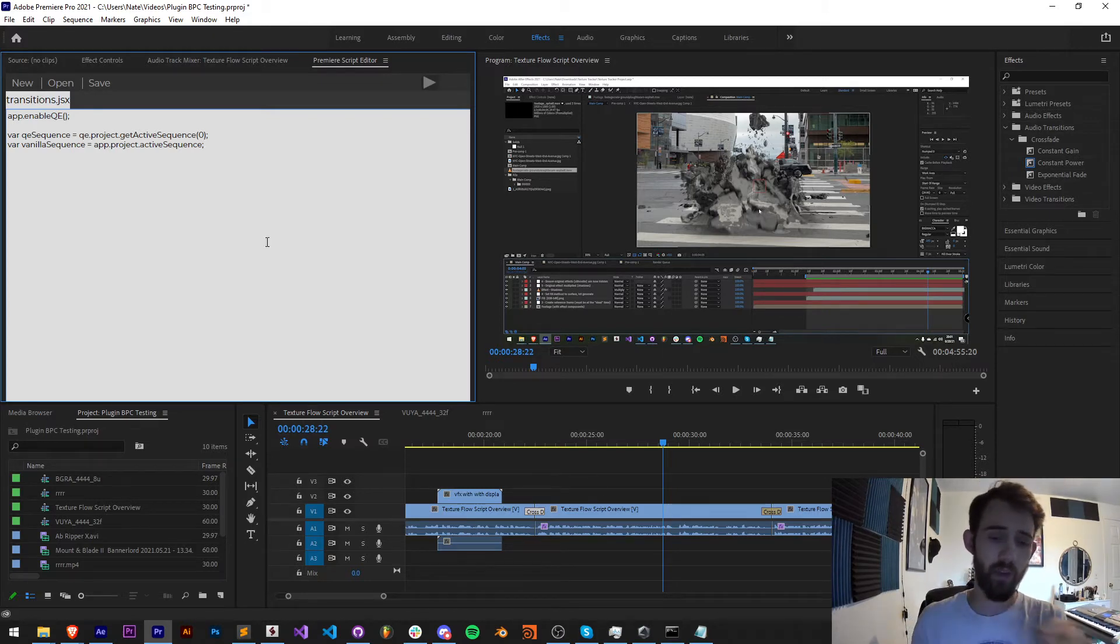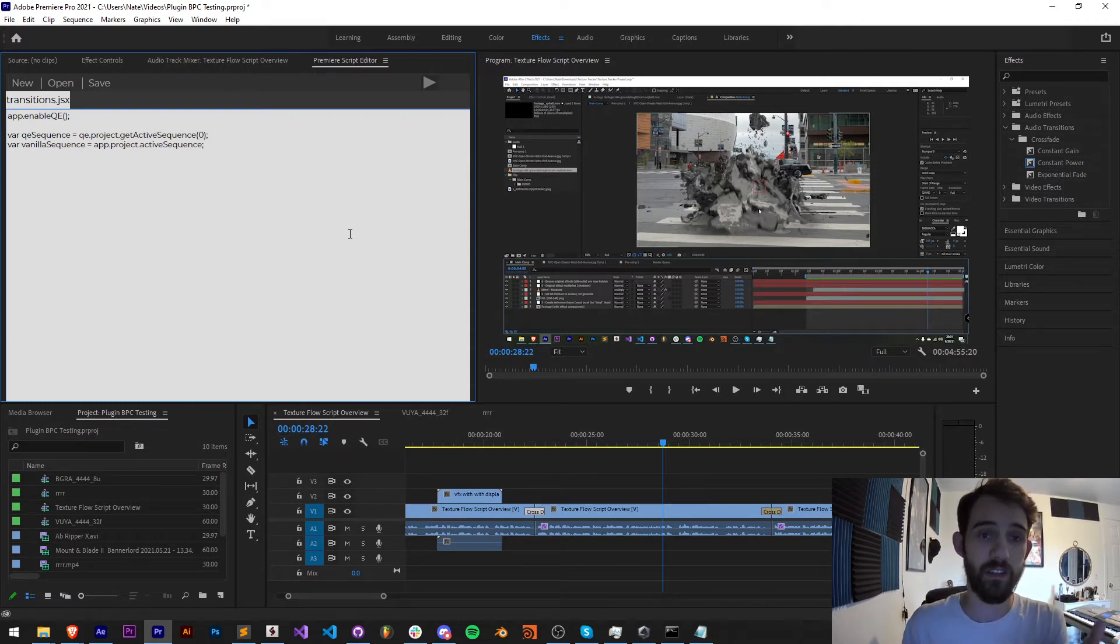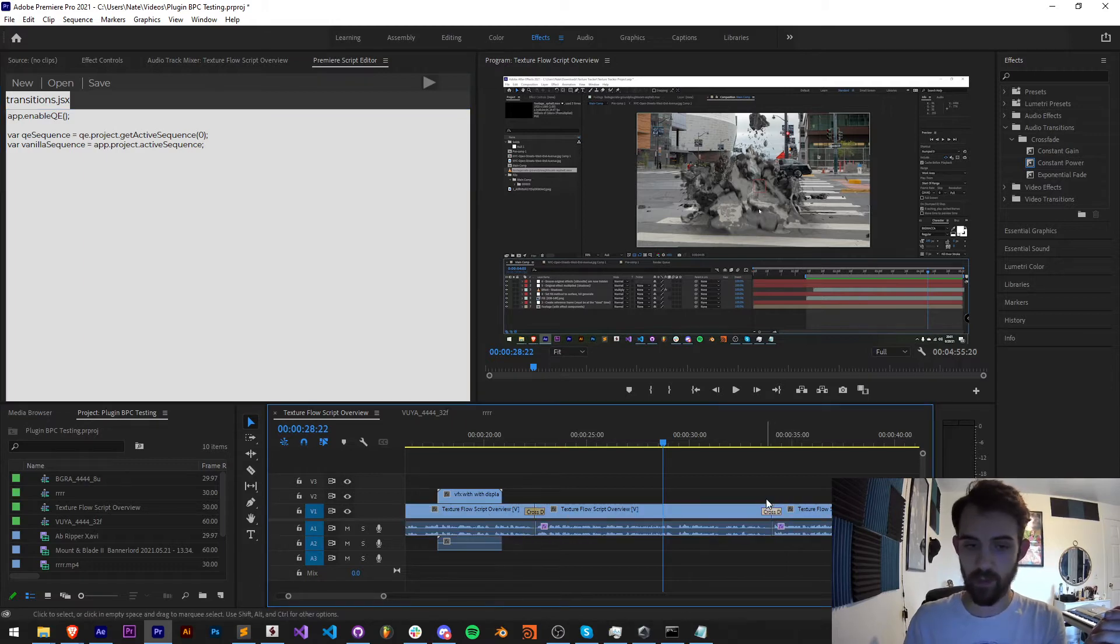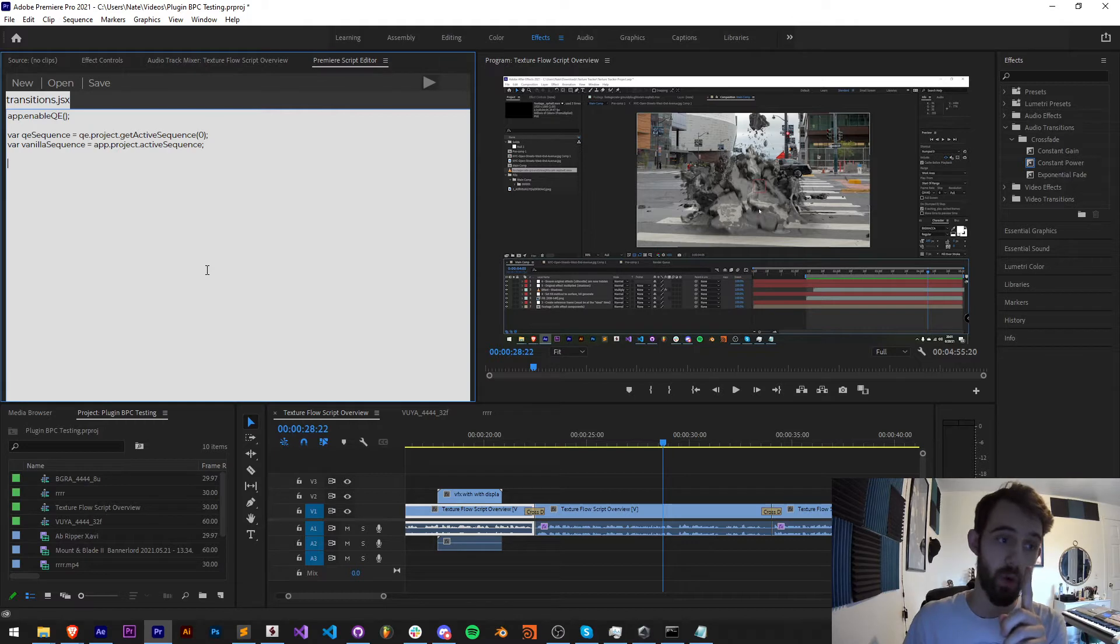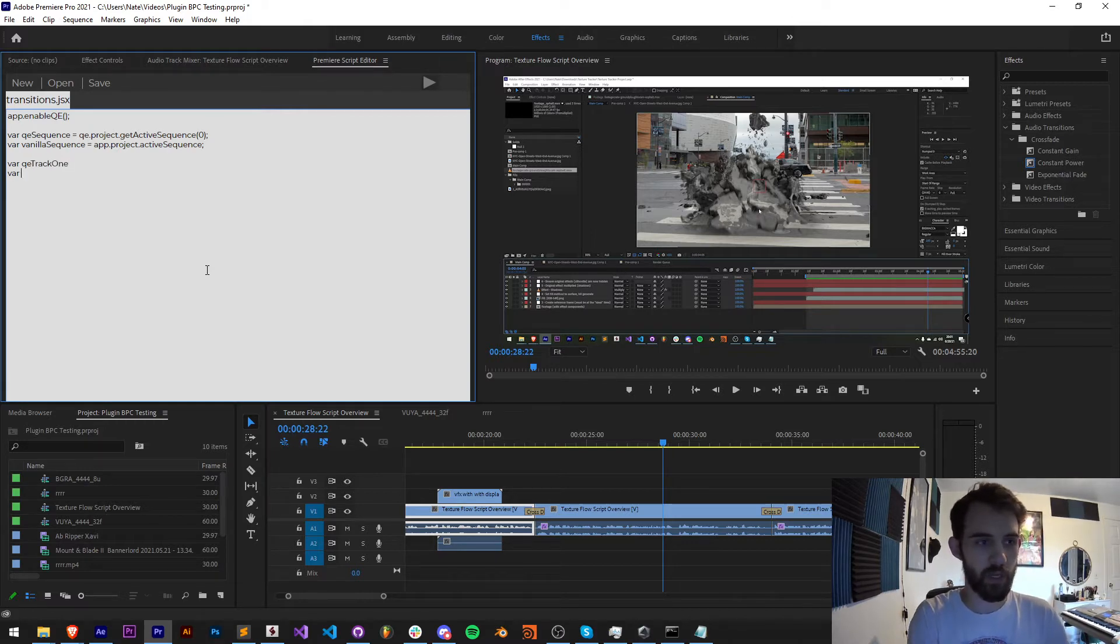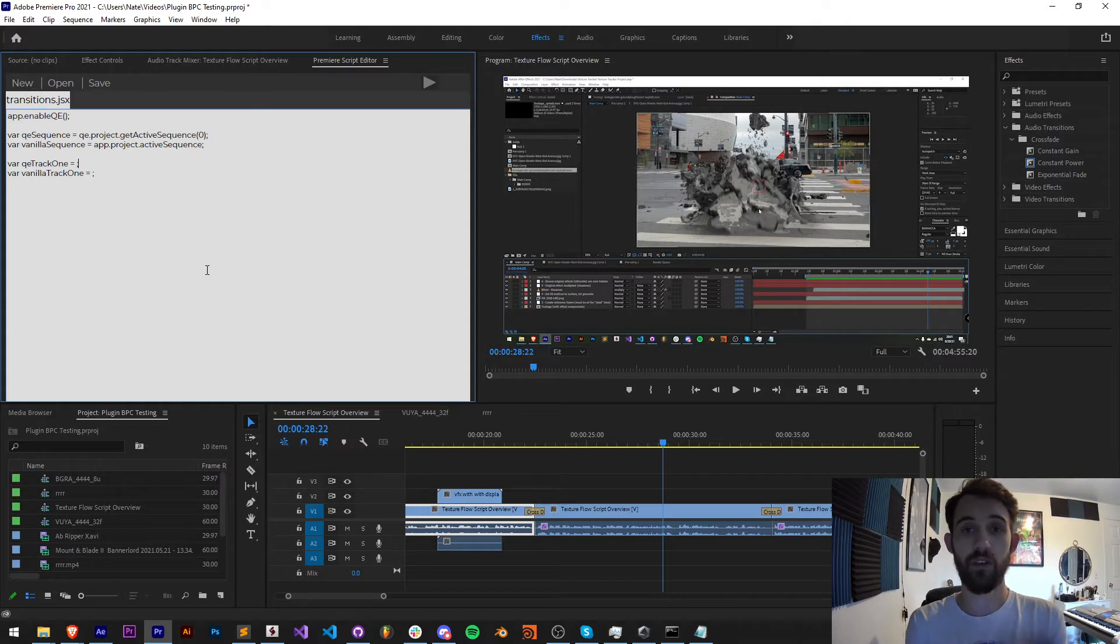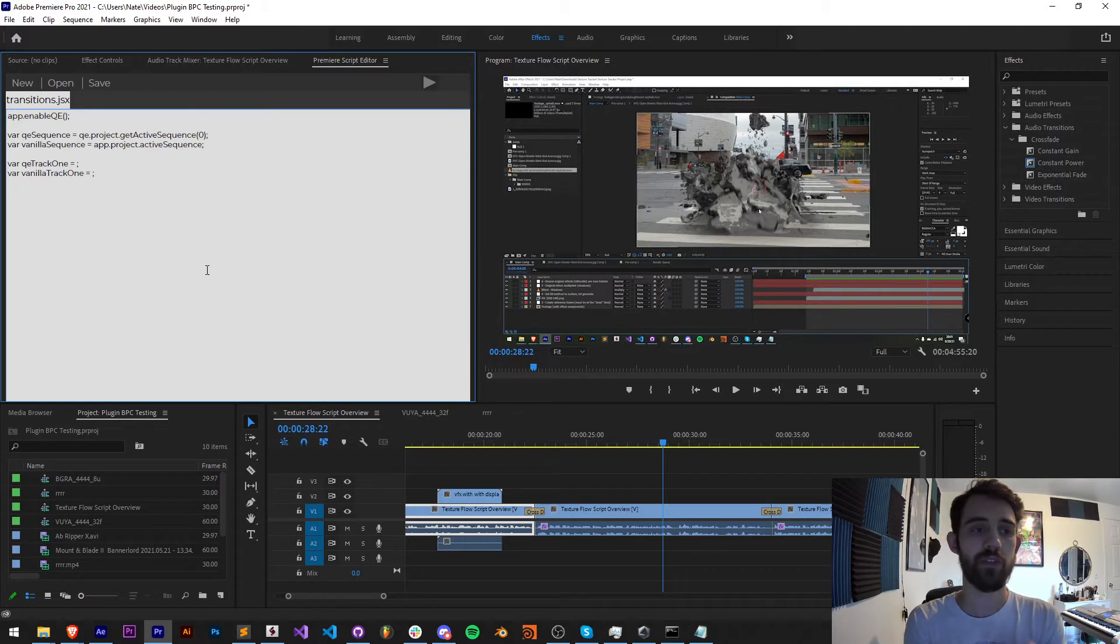Now I'm going to get the video track from which my transitions take place on. We're going to first want to read these transitions, so here on video track one I have some applied to these clips. Once again we're going to grab a QE track, I'll just call it QE track one, and we'll have vanilla track one. The way we get these is different, and there are some things we can do to footage or tracks that are similar in QE and vanilla, and there's also some unique features in each of them as well.